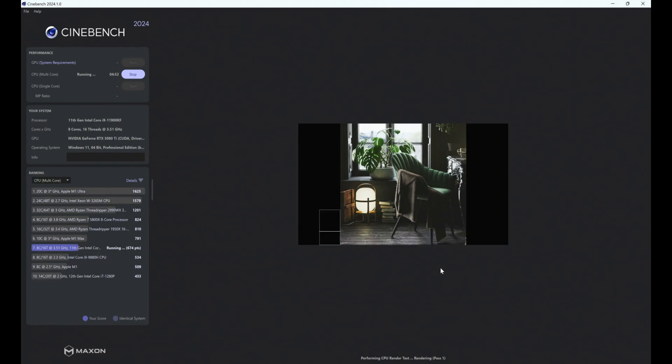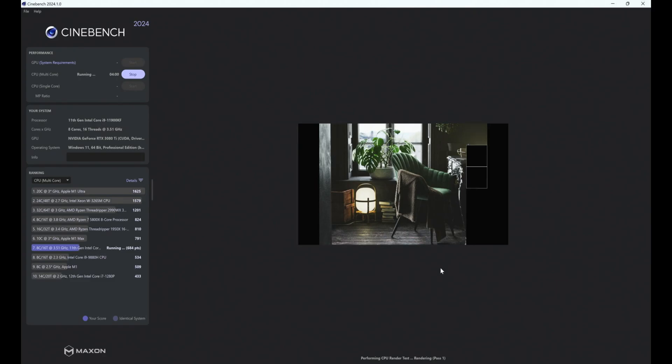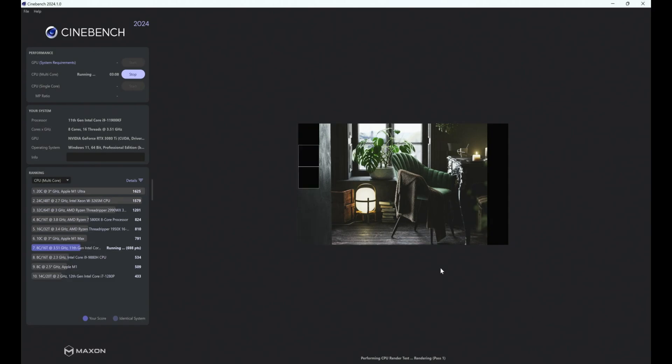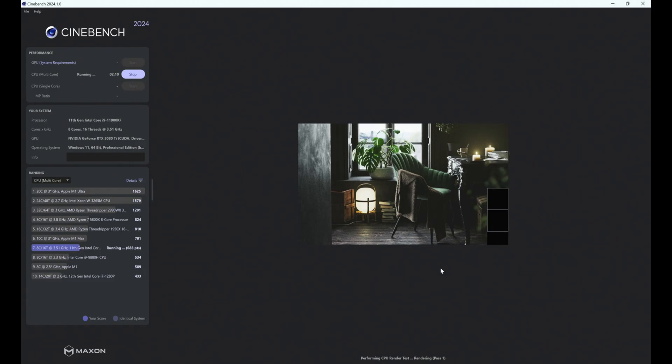So if you can get the 11th gen i7, which actually tends to be more expensive than this i9, you'll definitely be getting better points for this type of rendering activity. But yeah, it's just shockingly bad for what the CPU is, and it's not much better than the 9th gen i9, which isn't really saying much. So yeah, productivity pretty rubbish in my opinion.